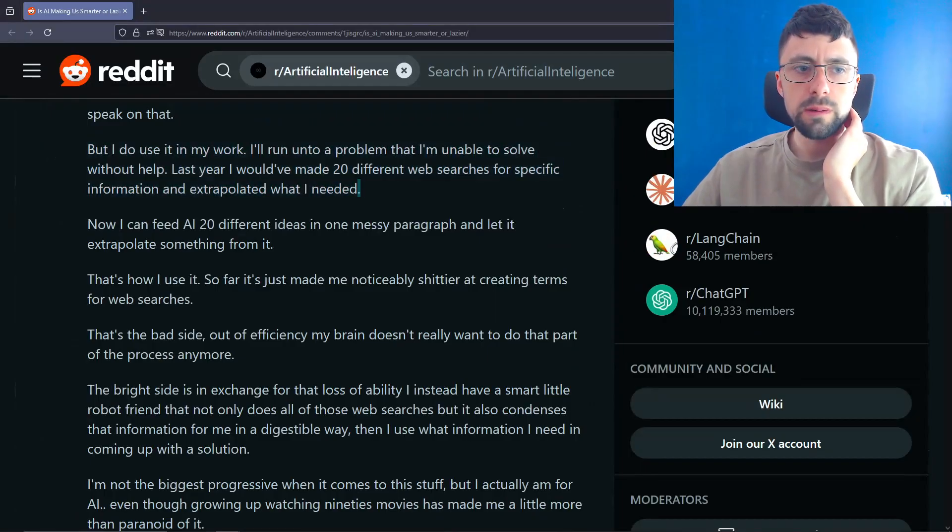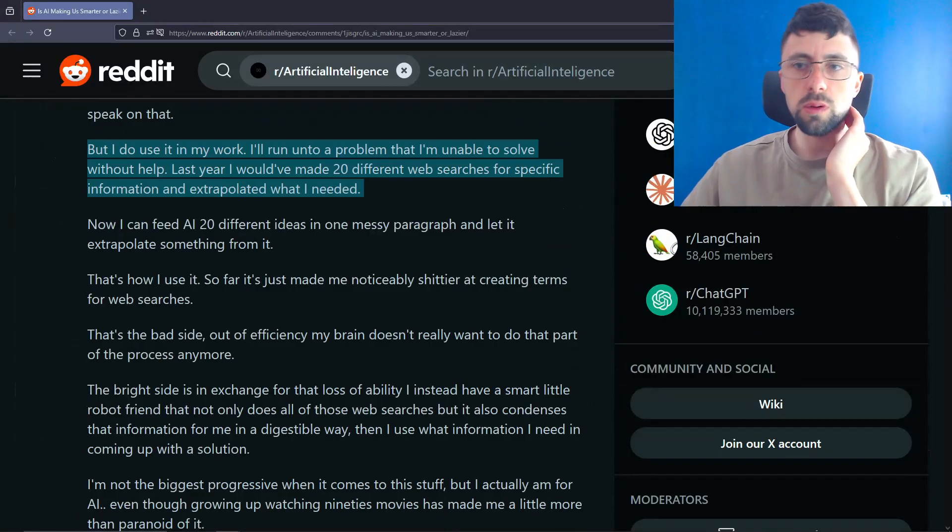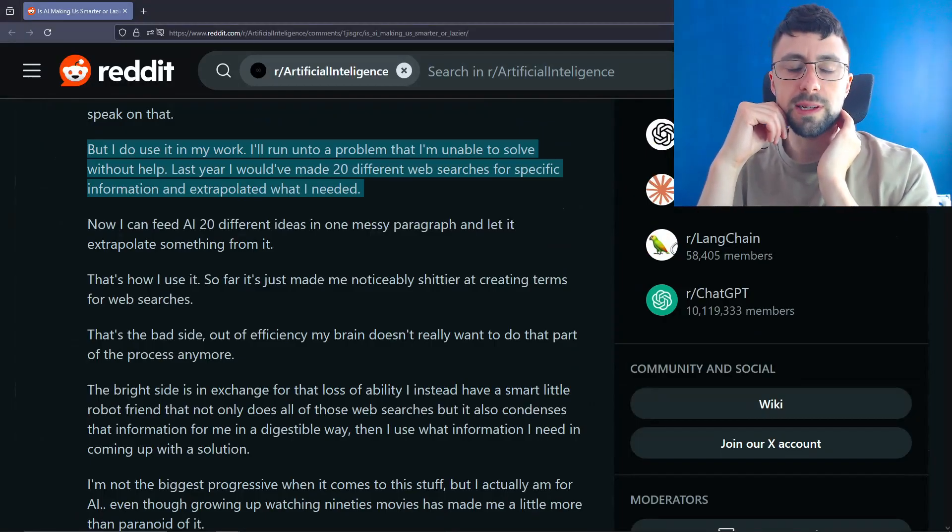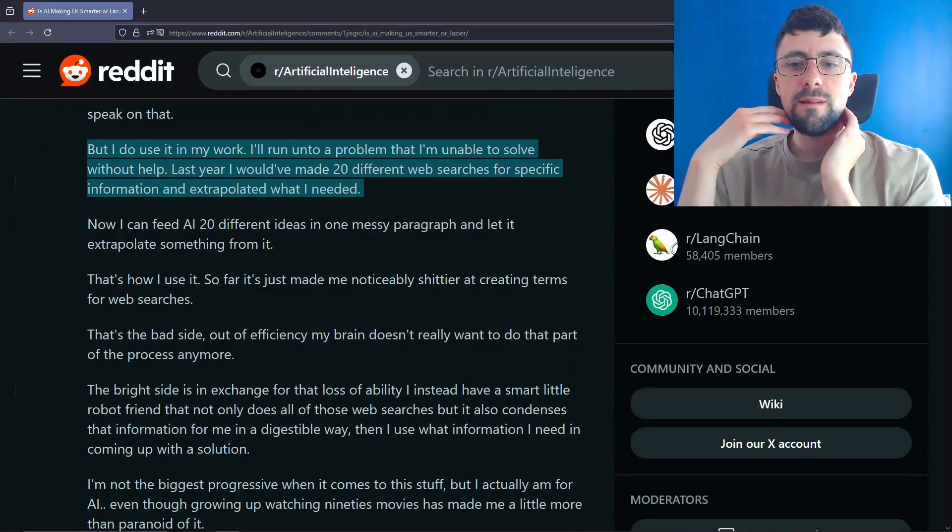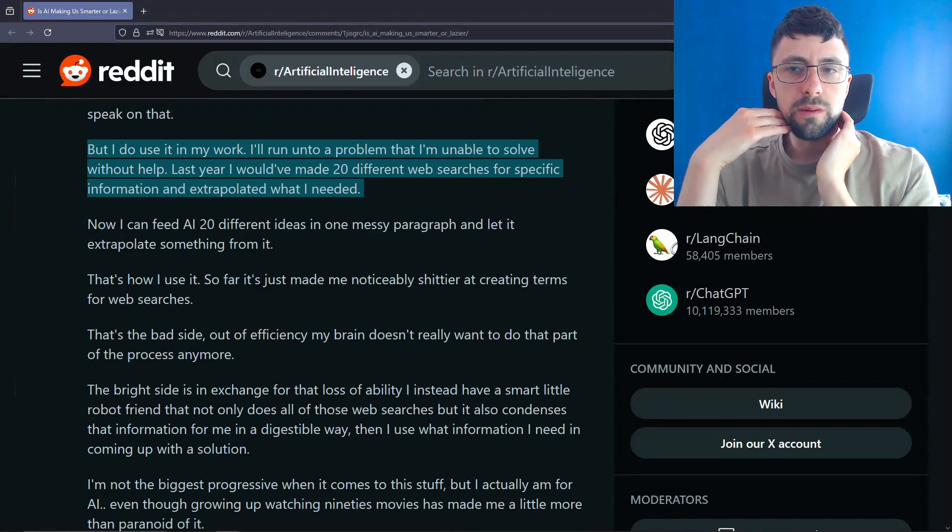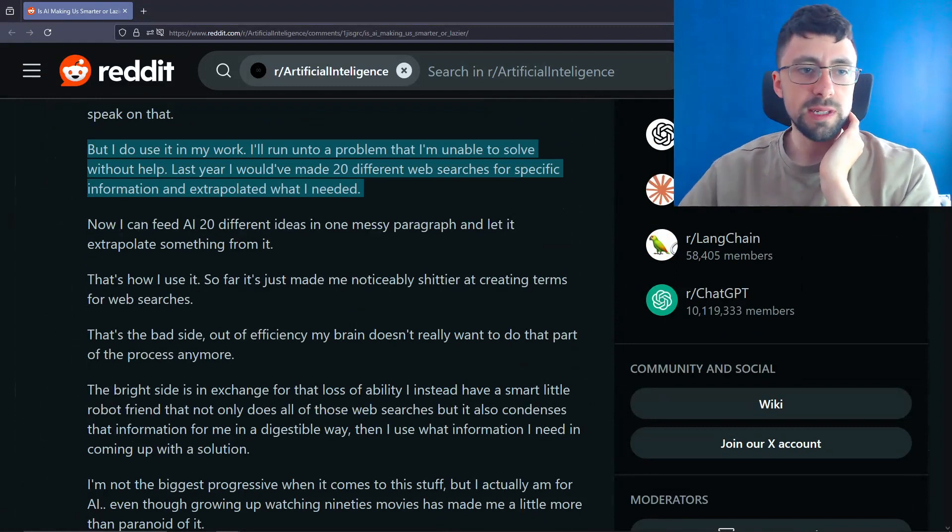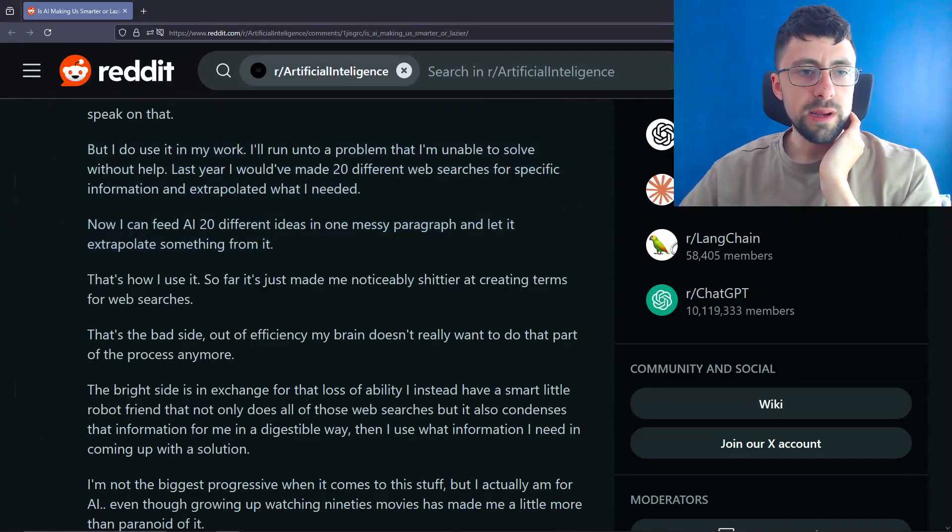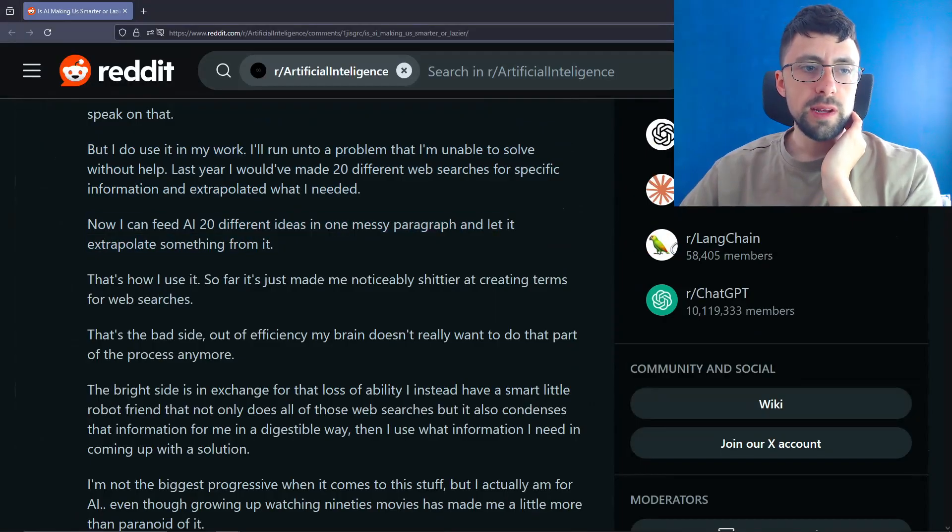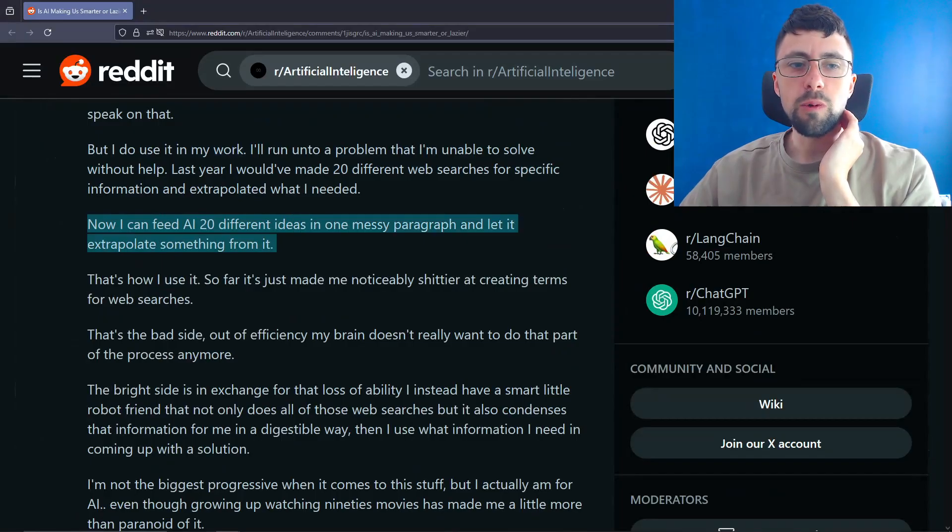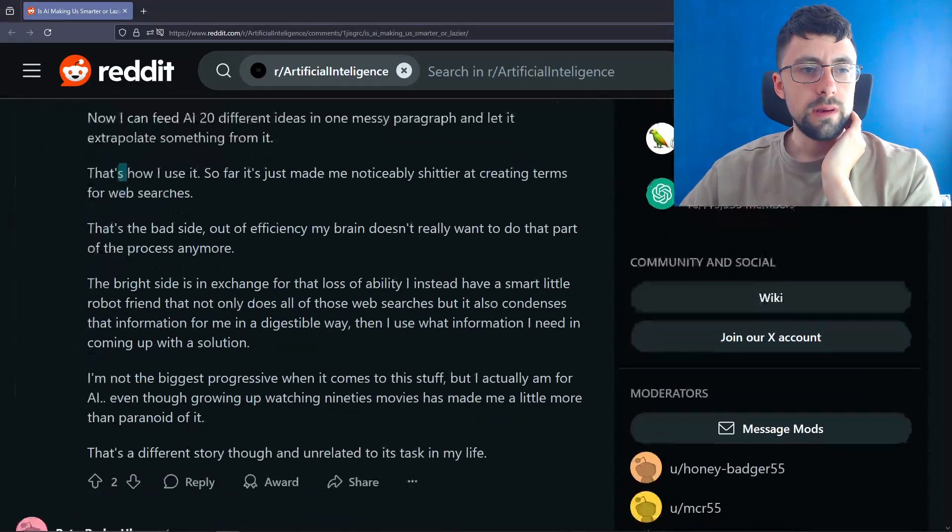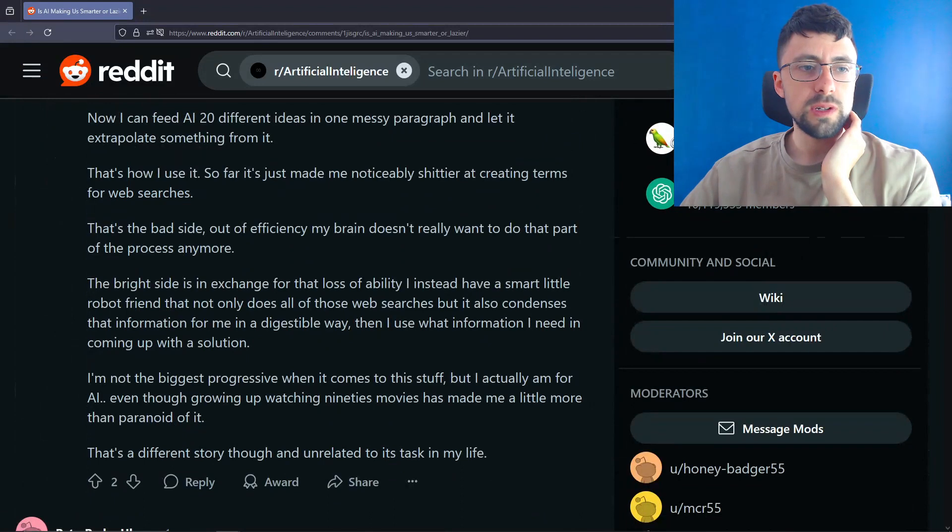But I do use it in my work. I run into a problem that I'm unable to solve without help. Last year, I would have made 20 different web searches for specific information and extrapolated what I needed. True. I think for a lot of people here, LLMs are now the first port of call, not Google. Although I do think the Google AI search thing has improved drastically. I use it quite a lot. I know when it was rolled out, it was really bad and there were a lot of memes. But to be honest, I use that quite a lot now. It's a good way of quickly finding the information you need. And it's just summarized at the top. So I have started using Google a bit more again, time to time.